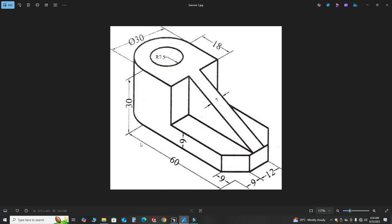First we'll create the base — the dimension is 60 by 30. Then we'll use the Pad command to extrude it up, then add the hole, then cut out this portion, then add the stiffener or rib, and lastly add the chamfers. It is not a hard and fast rule to follow this same pattern — it is up to you. I'm using this pattern for this tutorial.